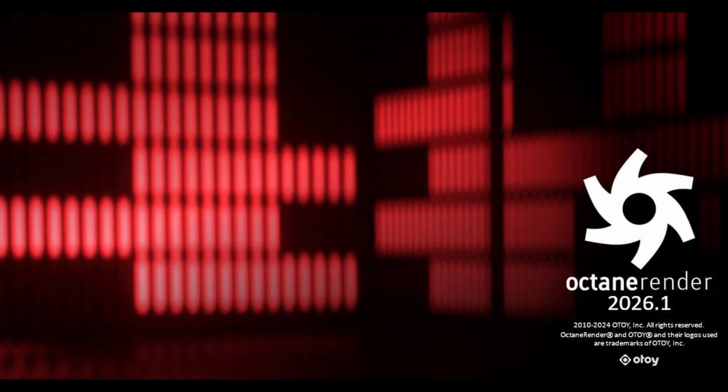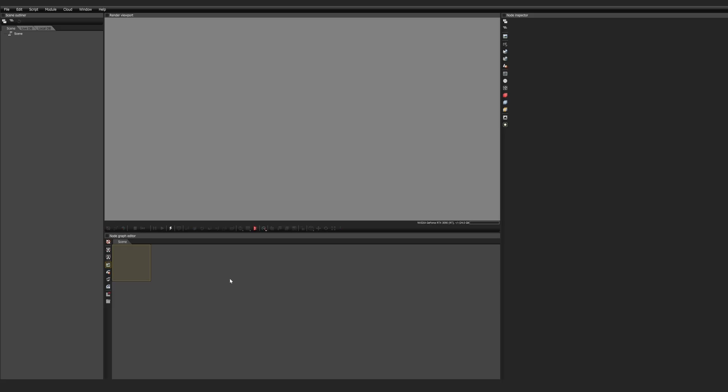Now let's jump into Octane Render 2026.1 and set up your first Gaussian Splat. As soon as you jump in, you might see a plain UI and you might feel a little bit intimidated, but you really shouldn't. It's dialed back from your regular DCC without all the bells and whistles, but it's super stable and super efficient.